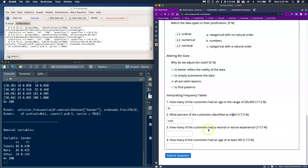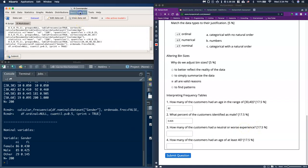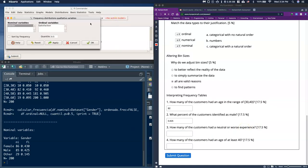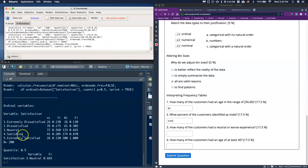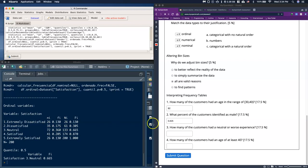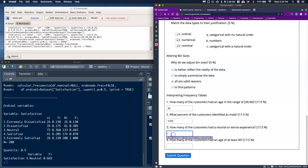Next, how many customers had a neutral or worse experience? Let's look at the ordinal satisfaction data. I'll deselect gender, select satisfaction, and click OK. Neutral had 72 responses, dissatisfied had 35, and extremely dissatisfied had 26. Instead of adding those up manually, the cumulative frequency already does this for us — it's the sum of a specific line and everything before it. I can just type in 133.